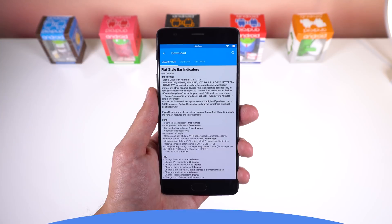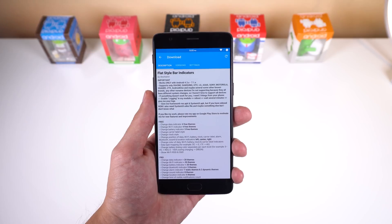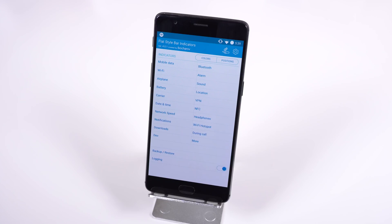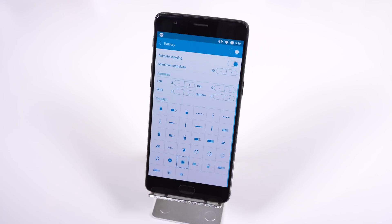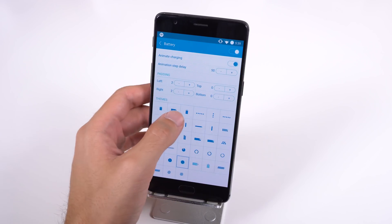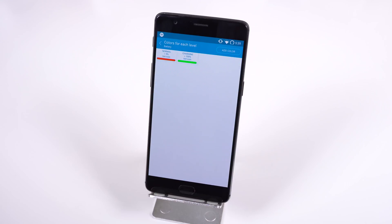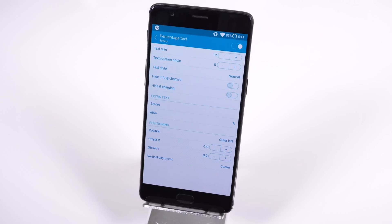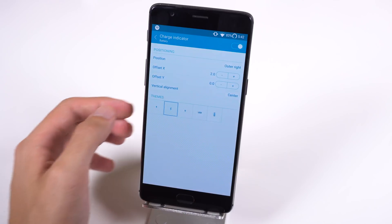If you want to change the look of your status bar quickly, then you should check out Flat Style Bar Indicators. Within this app, you can change each icon that is in your status bar. For example, if I wanted to change my battery icon, I would have over 33 different animated icons to choose from, and I can even modify certain indicators such as the colors for each battery level, enable a percentage text, or change the charging status icon.